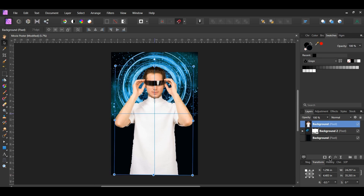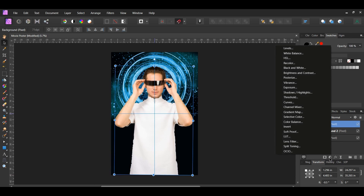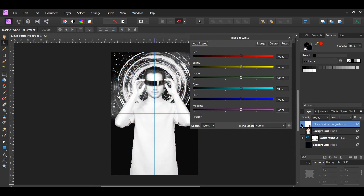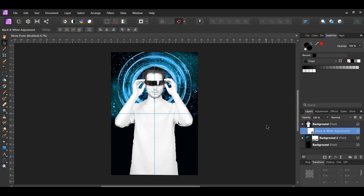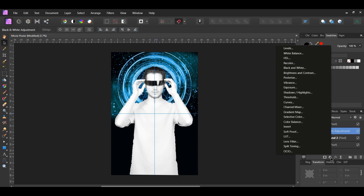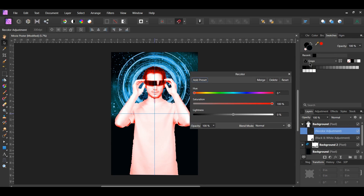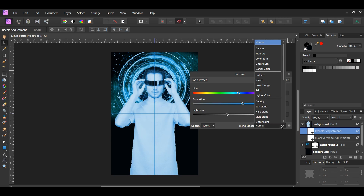Click the Adjustments icon in the Layers panel and select the Black and White adjustment. Drag the adjustment into the man layer. Now click the Adjustments icon again and select the Recolor adjustment. Drag it into the man layer. Set the hue to 205 degrees, saturation to 62%, and lightness to negative 15%. Then set the blend mode to Linear Burn.